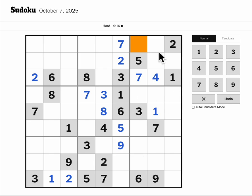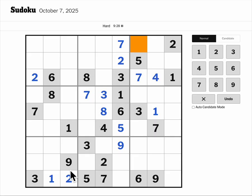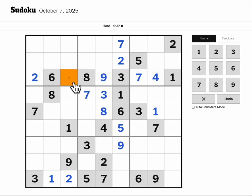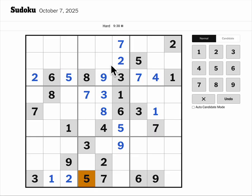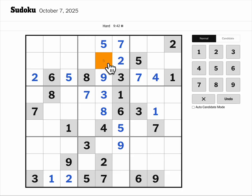Nine blocks here and gives me nine here. This would be five — and five and five gives me five here. There's a one-four-six and the one-six here.